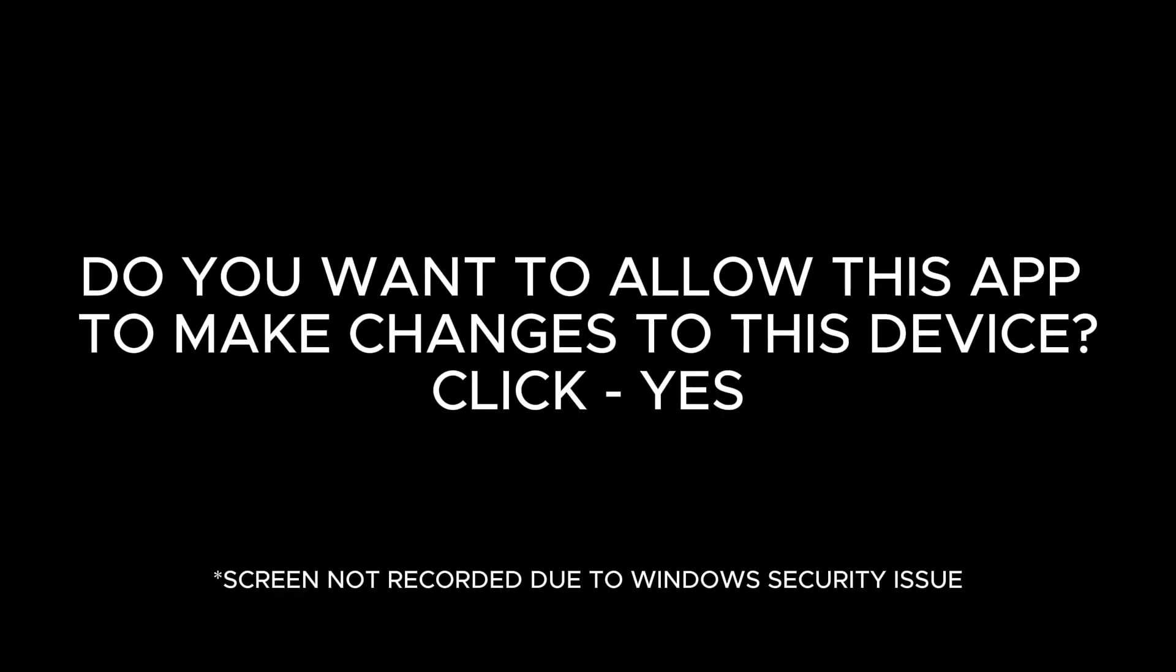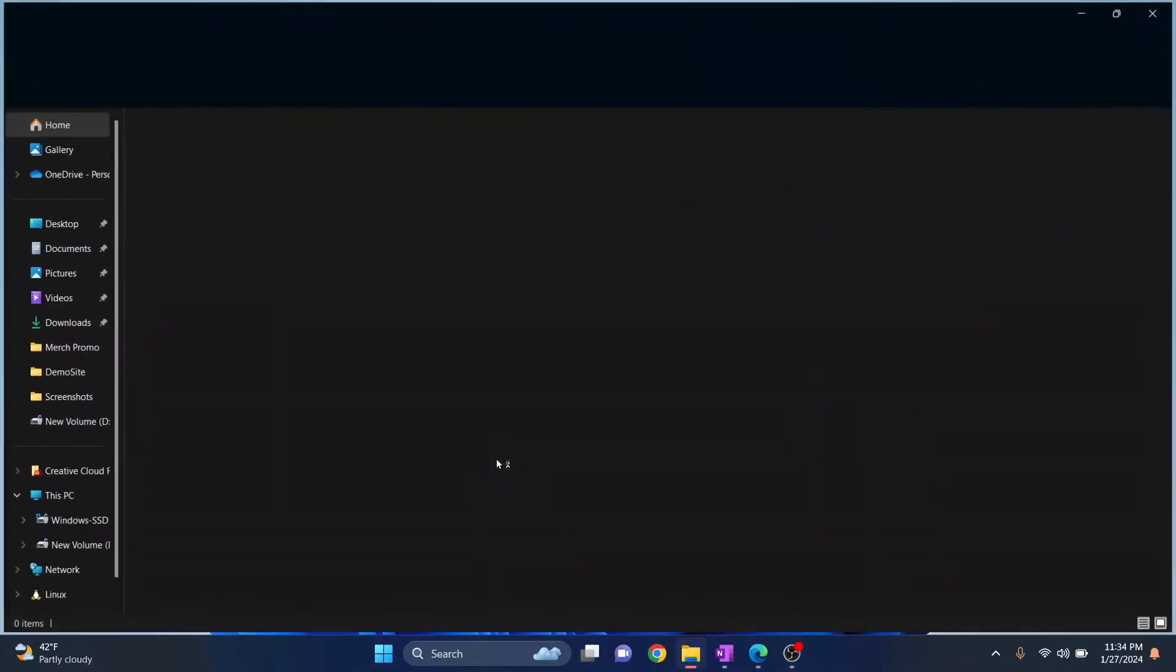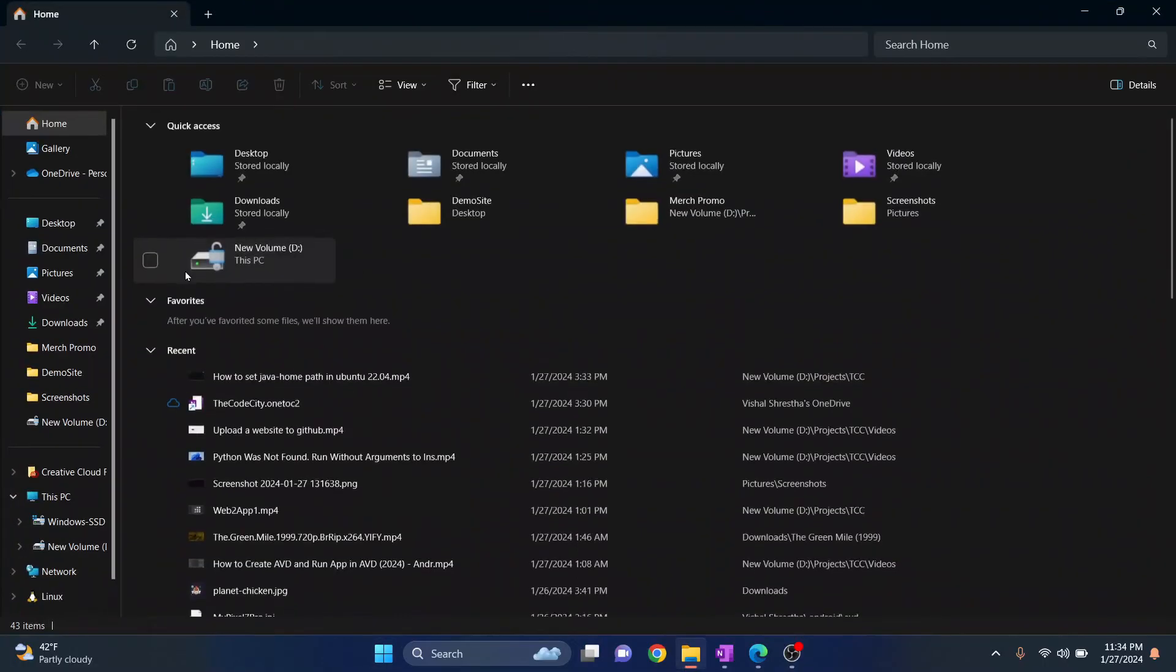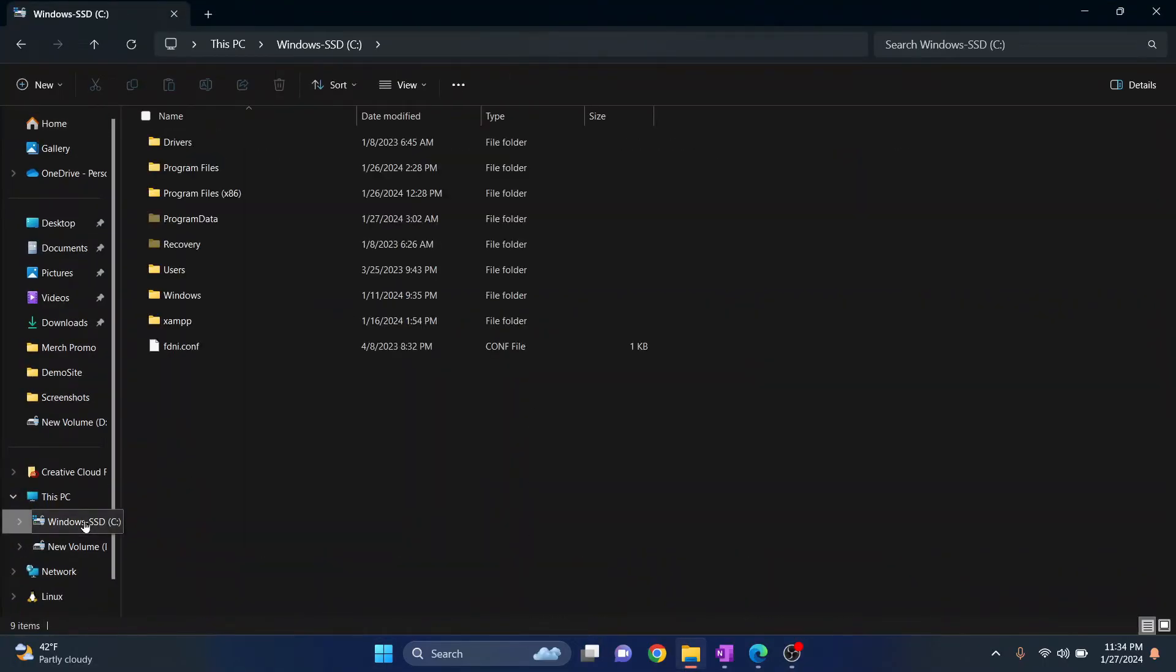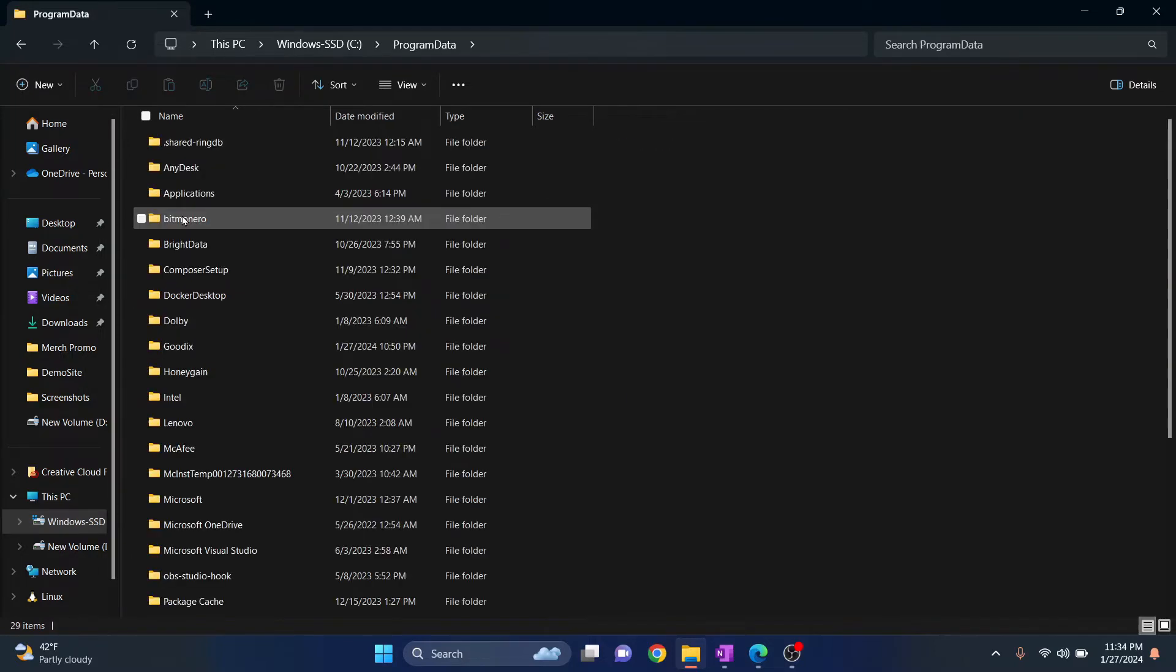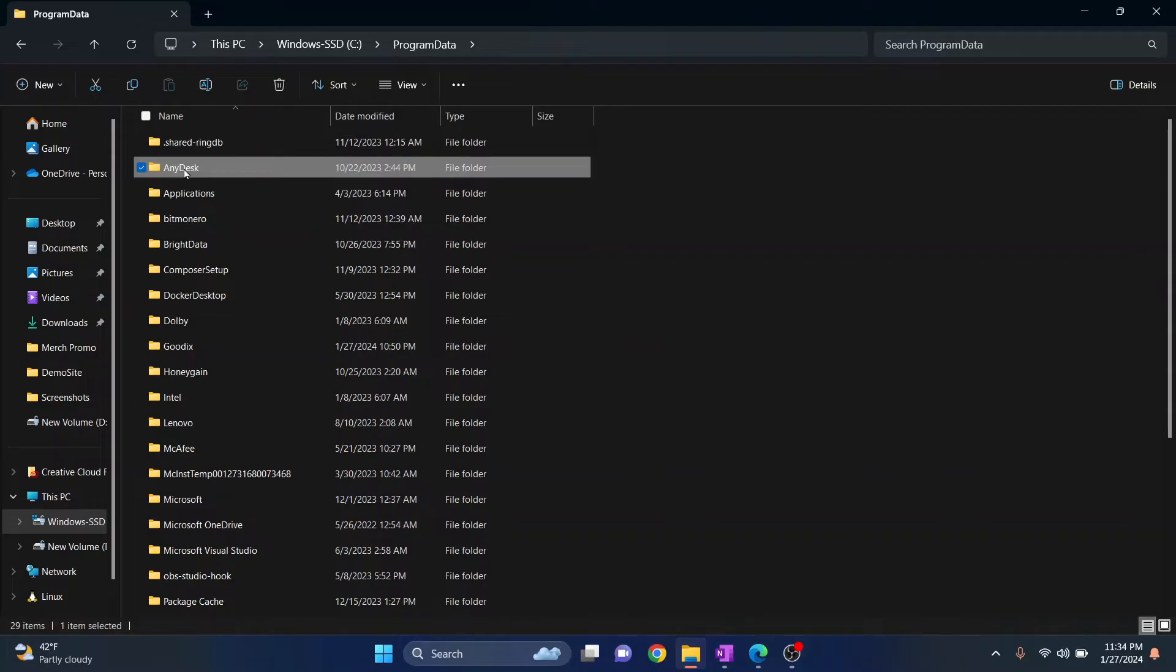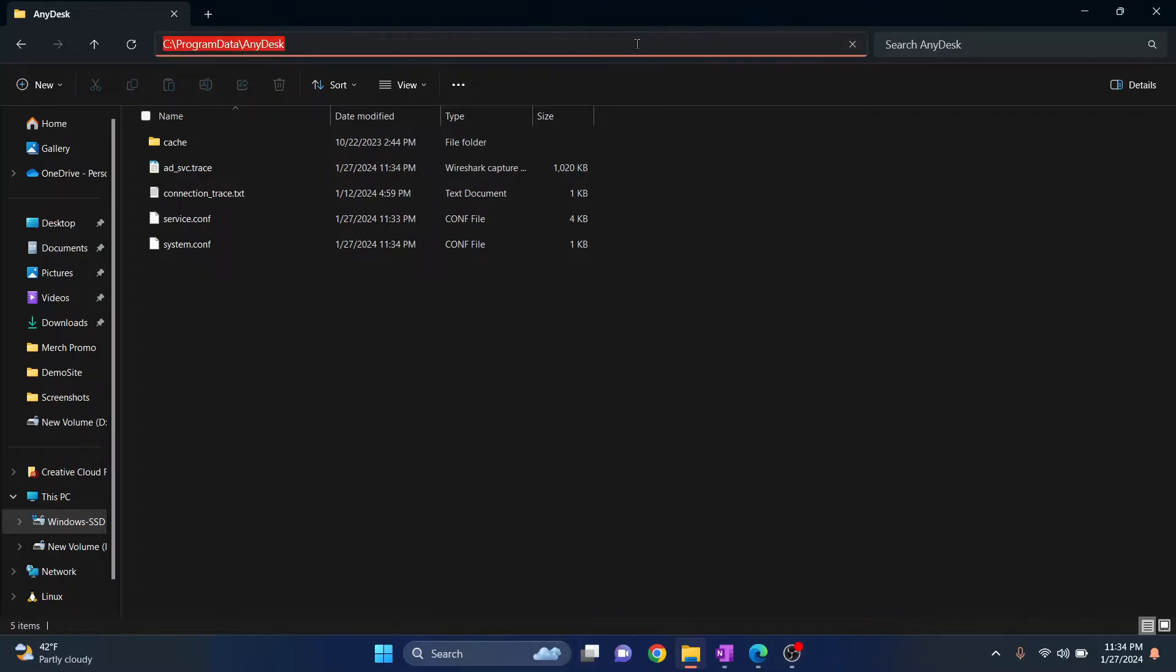Now go to your Windows Explorer, go to your C Drive, go to your Program Data, and inside Any Desk. So this is where you are going: inside C Drive, inside Program Data, inside Any Desk.